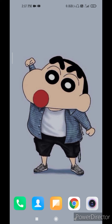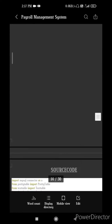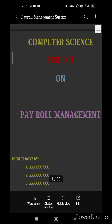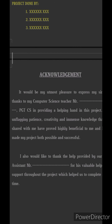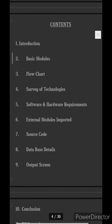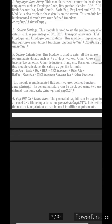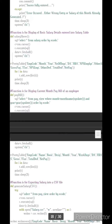I already had one project with me, so I would like to share it with you. The computer project is on a payroll management system. It's a full-fledged project with every page from acknowledgement till bibliography, including contents, introduction, basic modules, flowcharts, source code, and output screenshots.